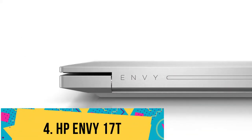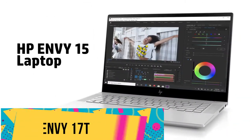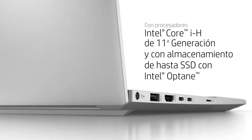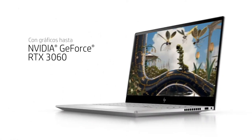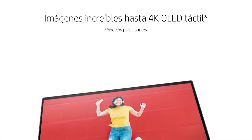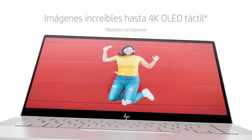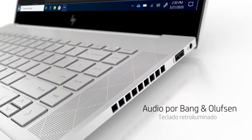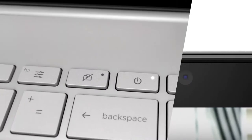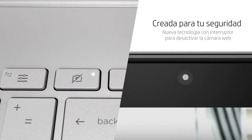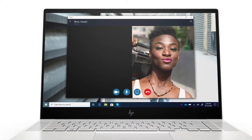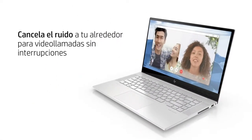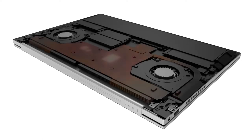Number 4: HP Envy 17T 2021. Loaded with powerful specs and unique features, this is our best long-lasting Unreal Engine game development laptop. To start with, the Envy 17T features an 11th Gen Intel i7 processor that can operate at a maximum 4.7GHz frequency and an NVIDIA GeForce MX450 graphics card.